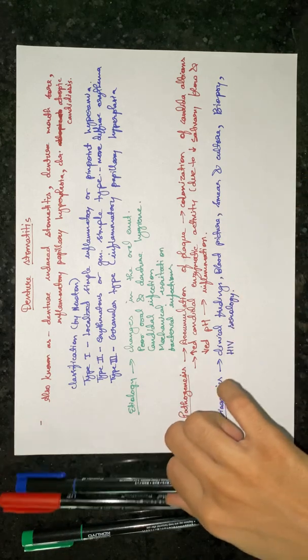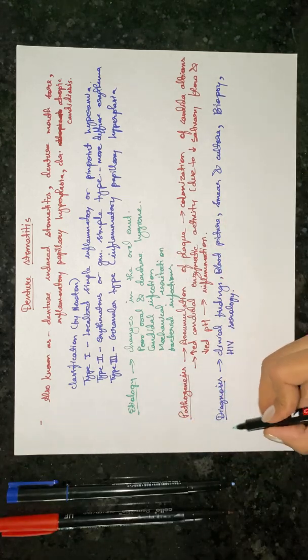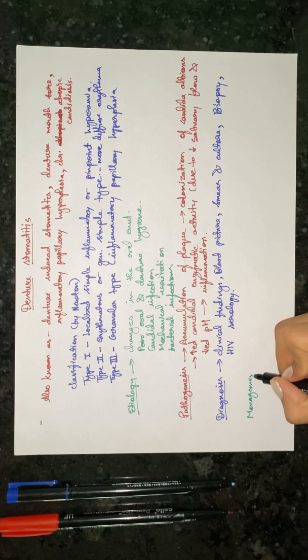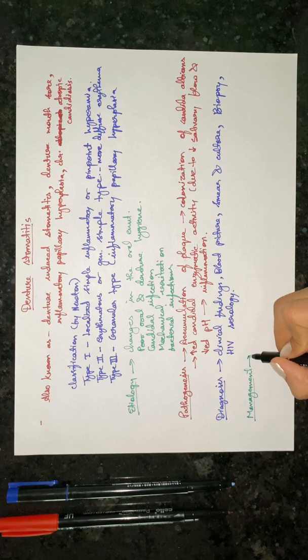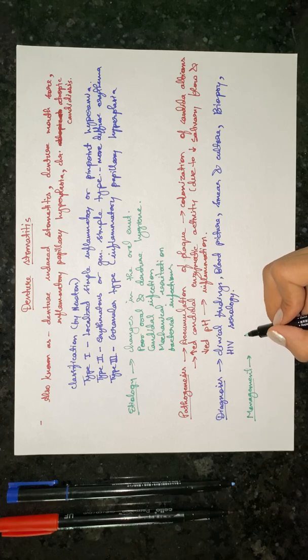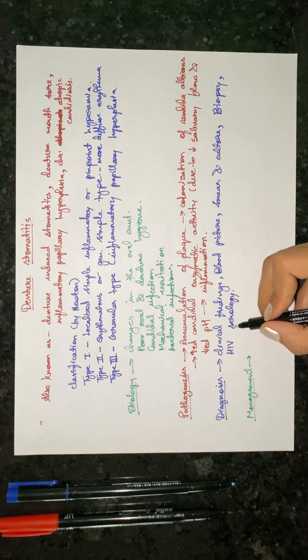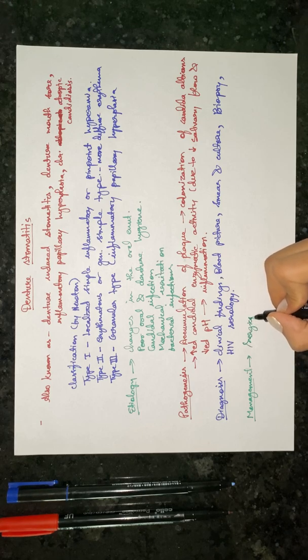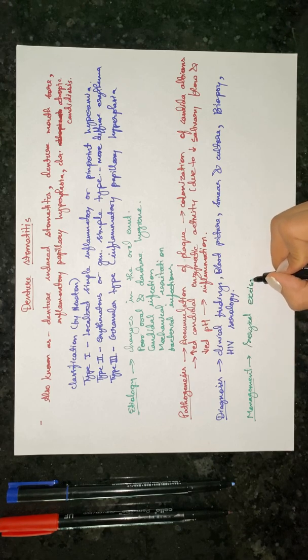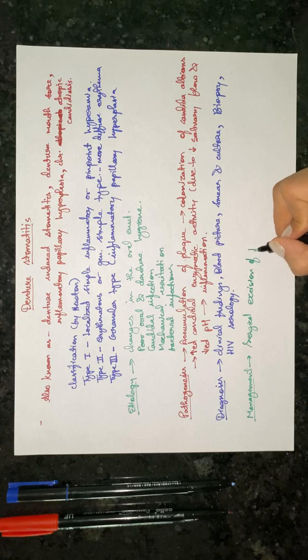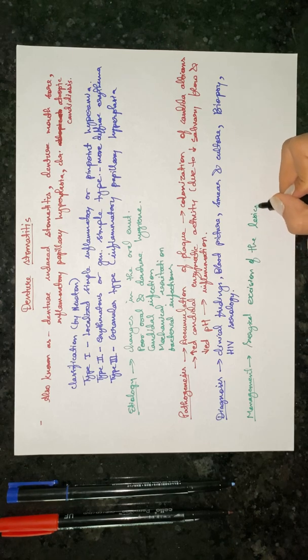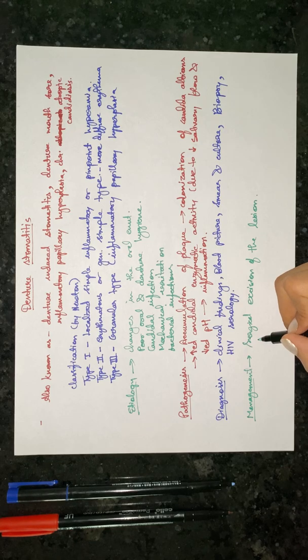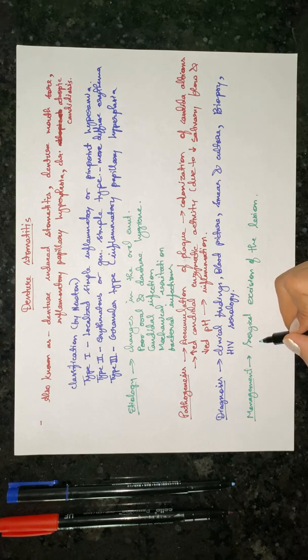Now the management. For the management of denture stomatitis, you need to surgically excise the lesion. The next step is relining or remaking of ill-fitting denture.